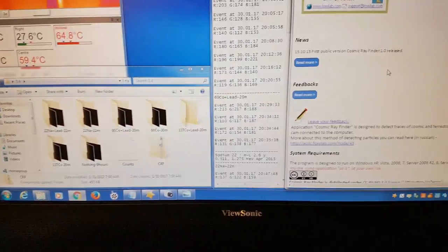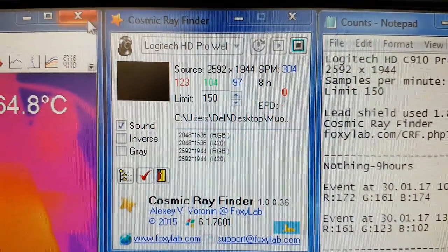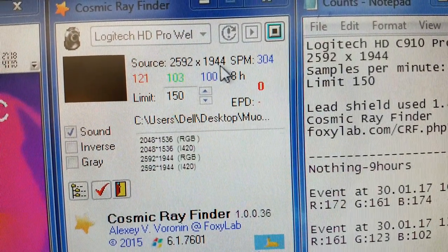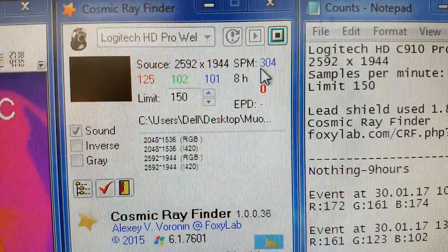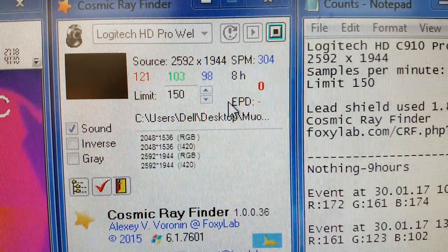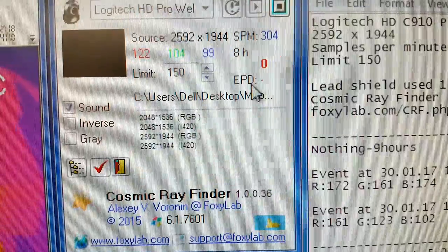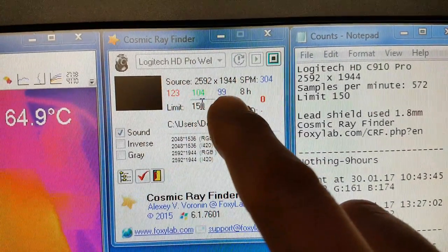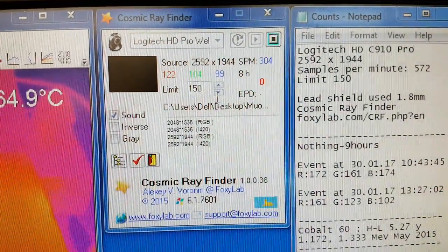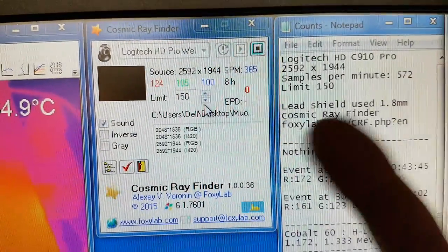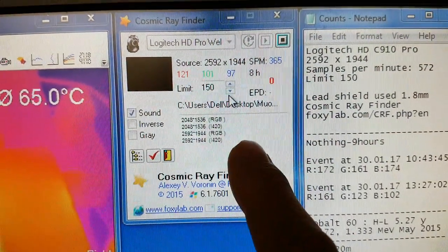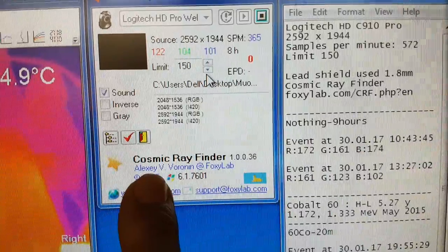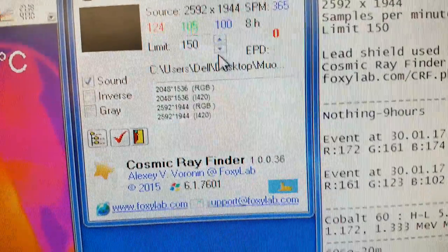I'll take you to the application, which is quite nice. We can see our Logitech HD — 2,592 by 1,944 pixels — doing about 304 samples per minute. It's been running for about 8 hours with no check sources in front and it's had no registered events. Essentially what it's looking at is the RGB values, and we've got a limit set at 150 — when it exceeds 150 on any RGB channel, it triggers an event, writes a log file entry, and saves the file to a predefined directory. So thank you very much Alexi Vorenin for this fantastic little gizmo.